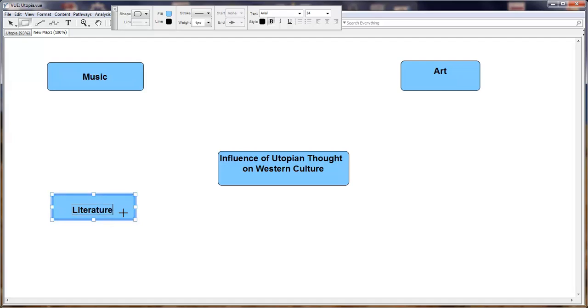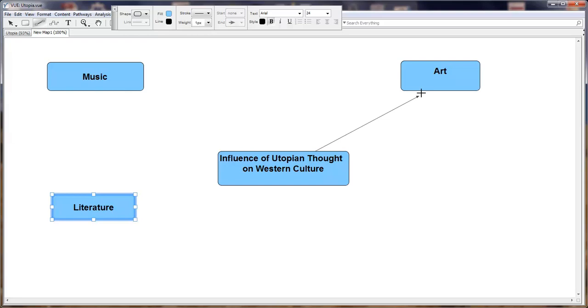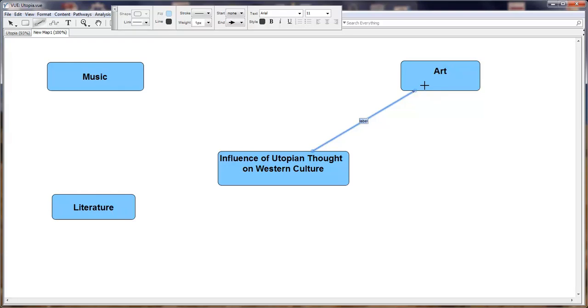The next thing is to click and link the central theme of the discussion, which is the influence of utopian thought on Western culture to art. We can draw our link connector and label this, put in some metadata. We'll just simply say art to show what this is like.